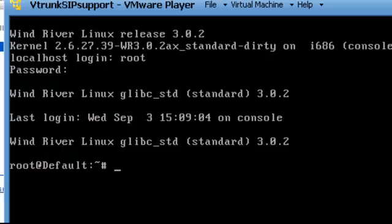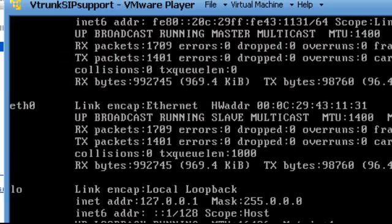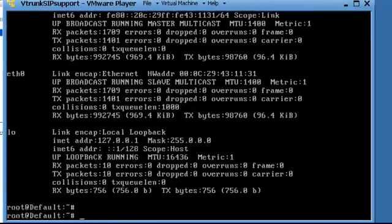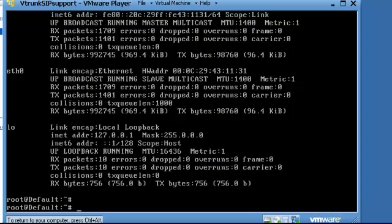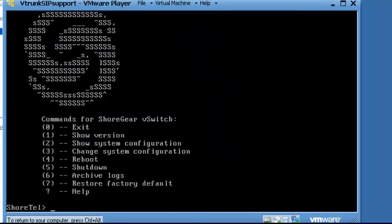And if you're familiar with Linux, you will find that you will be very comfortable at this prompt. Let's take a look at our interfaces. And we're fine. So at this point, you can start the command line interface, and that will bring up the familiar ShoreTel menu system.